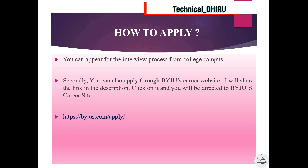You might be wondering how to apply for BYJU'S. There are two ways. First, you can apply through the college campus placement process. Secondly, you can also apply through the BYJU'S career website. I will share the link in the description — click on it and you will be directed to the BYJU'S career site. I have also added the link in the video description for your reference.